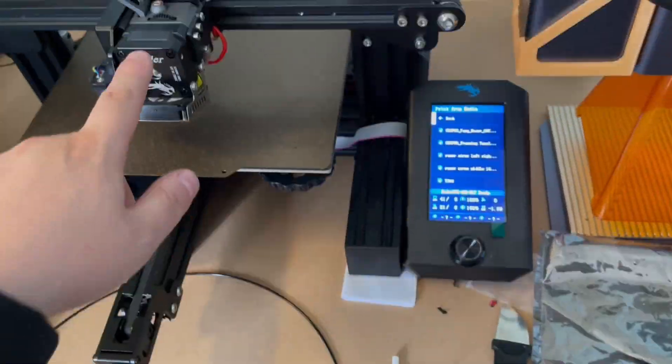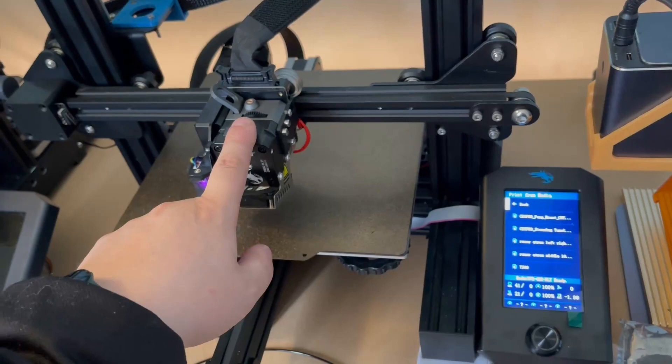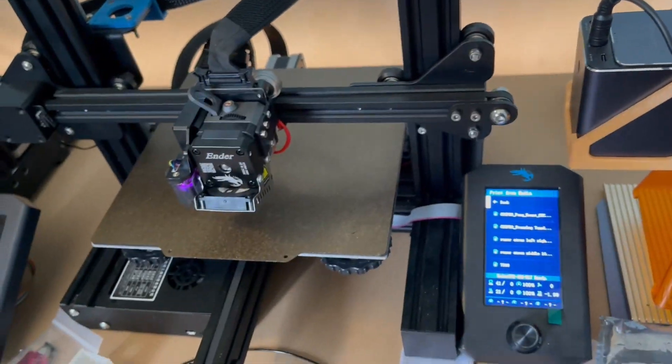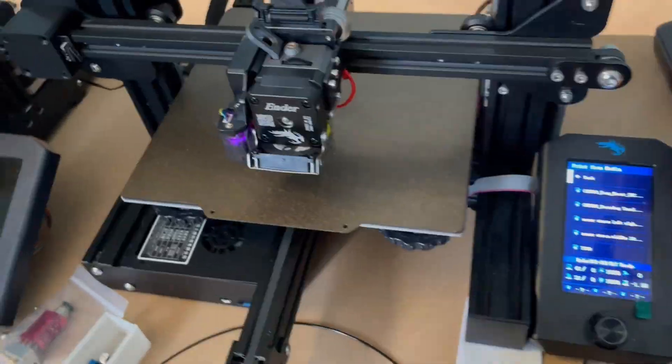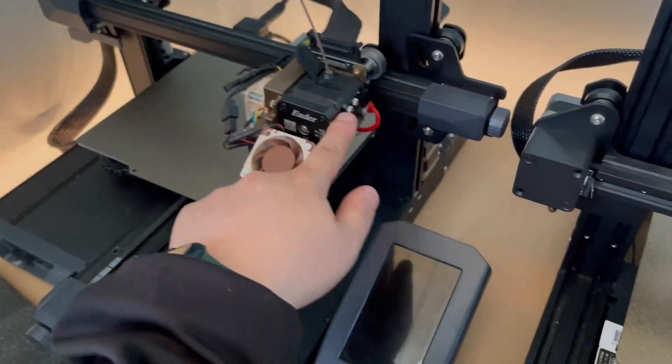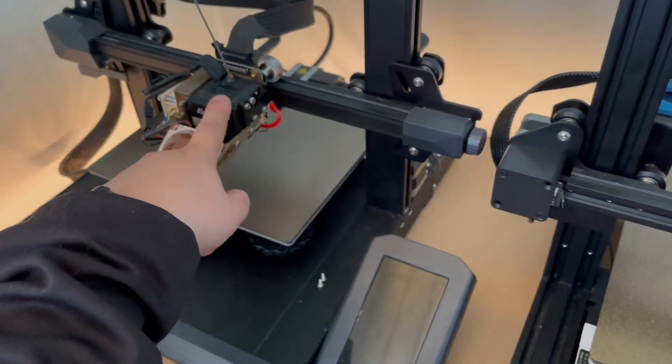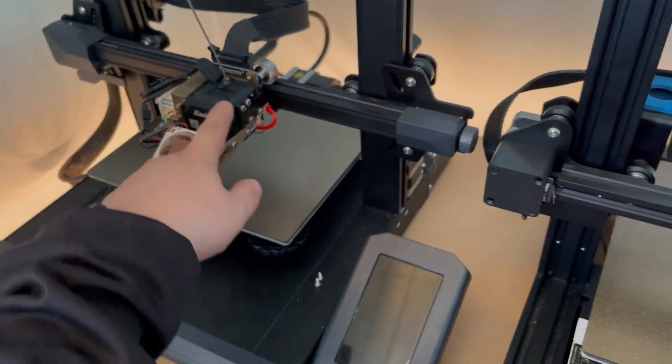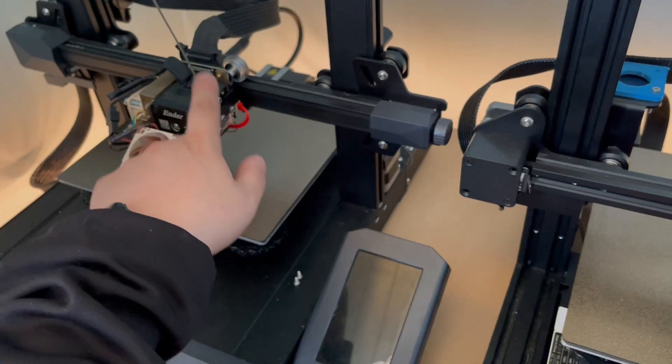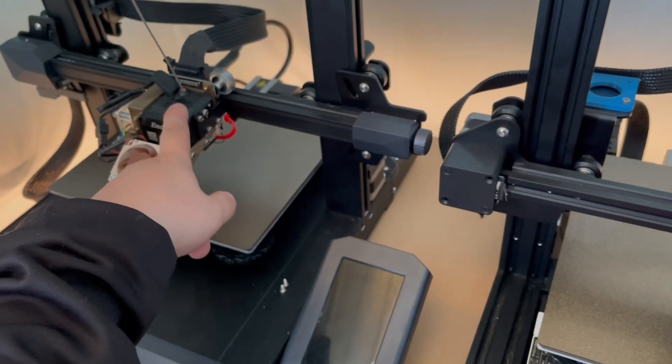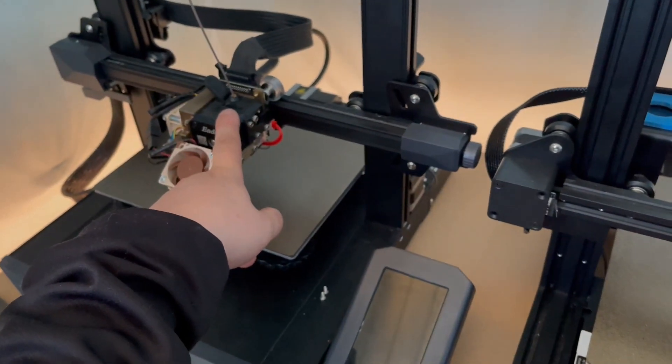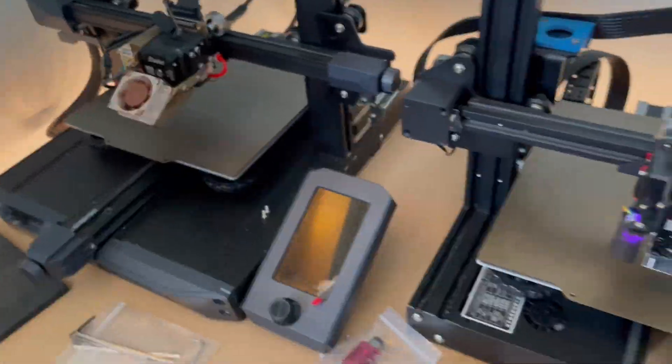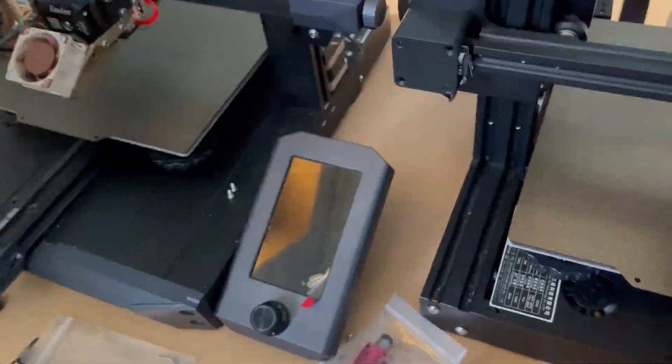To show you that you can do it with the Sprite Extruder Pro on your Ender 3 V2, or a V1, or you're changing your Ender 3 S1 to an Ender 3. If you're upgrading to Sprite Extruder Pro and you want to reach the temperatures of 300, now you know how to.